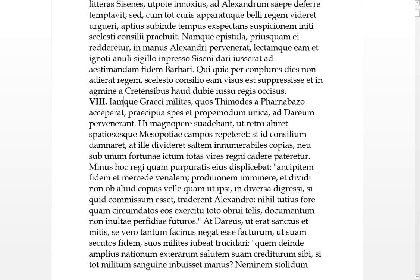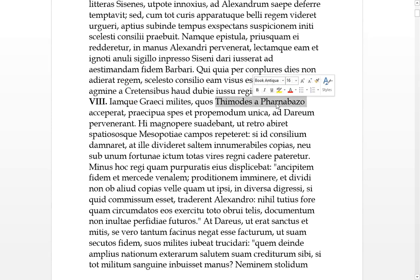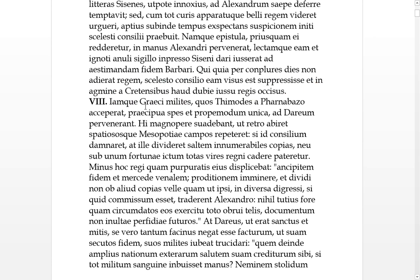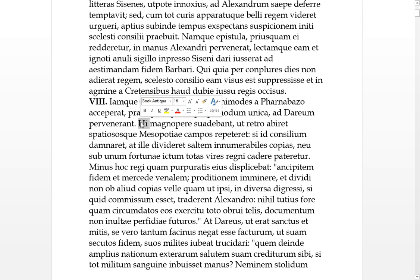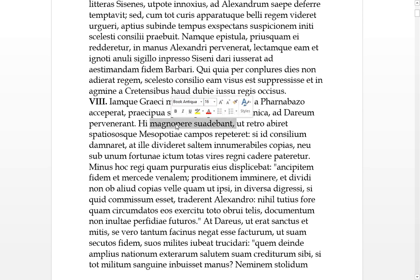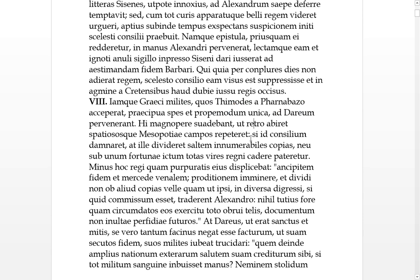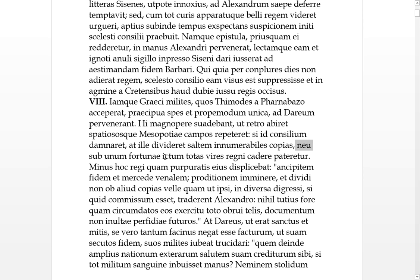Chapter eight. Now Greek soldiers who Phimodes had received from Pharnabazo, the special hope and nearly the unique hope, reached Darius. These persuaded him greatly that he should go backwards and re-seek the spacious plains of Mesopotamia, or if he rejected this plan, that he should at least divide his innumerable forces, lest under one blow of fortune his whole forces would fall.